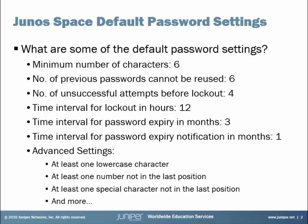Then there are some advanced settings. In these advanced settings, it allows you to turn on or off certain features or parameters, such as at least one lowercase character, at least one number that's not in the last position, at least one special character that's not in the last position, as well as other parameters.